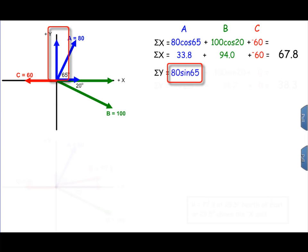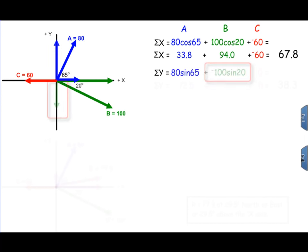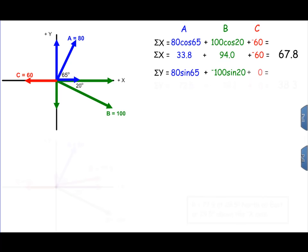The y component of vector A is 80 sine 65. The y component of vector B is in a negative direction, so that has to be subtracted — it's negative 100 sine 20. Vector C does not have a y component, so that is 0. Putting these values into the calculator, we get 72.5 plus negative 34.2 plus 0, which equals 38.3.